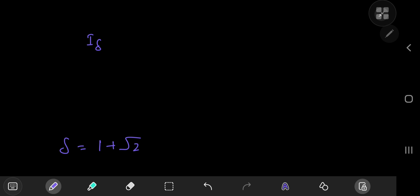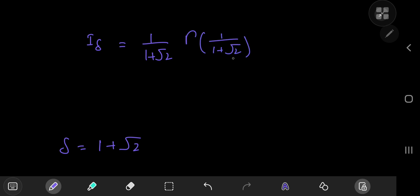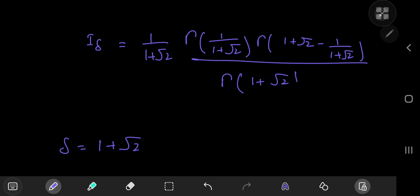Now let's try I_δ, where δ is the silver ratio equal to 1 + √2. The silver ratio is a concept I've only recently come across — it's pretty common in historical artworks and architecture in Japan, which is pretty cool. So I_δ equals (1/S) where S = 1 + √2, times gamma(1/S) = gamma(1/(1+√2)), times gamma(1 + √2 - 1/(1+√2)), all divided by gamma(1 + √2).